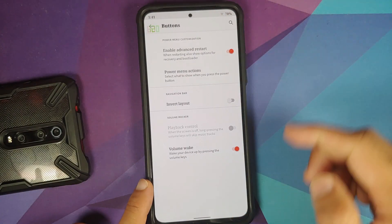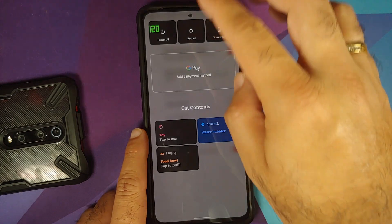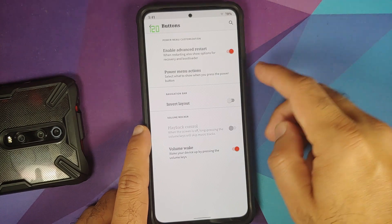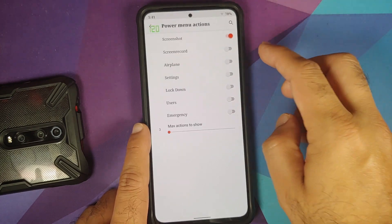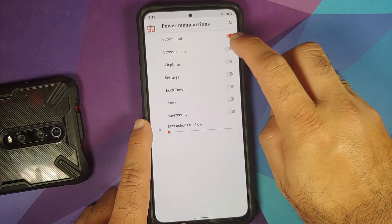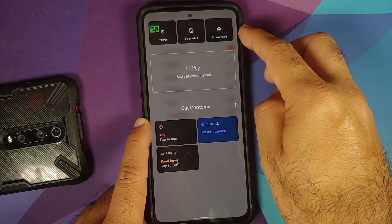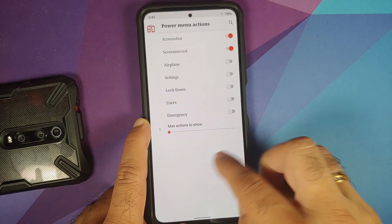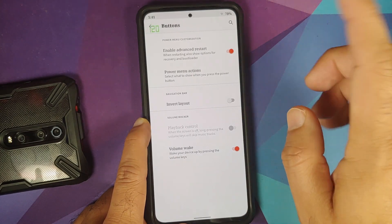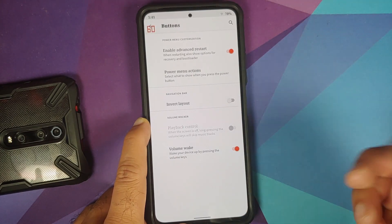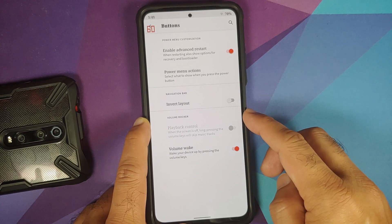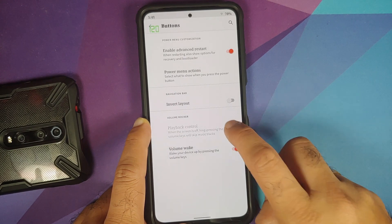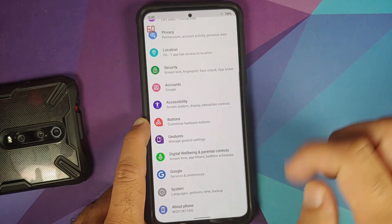In Buttons, you can enable advanced restart, which works without any issues. You can choose power menu actions — screenshot and screen record are both available. You can set the maximum actions to show, invert the layout for three-button navigation, and configure the volume rockers for either volume wake or playback control — only one at a time.